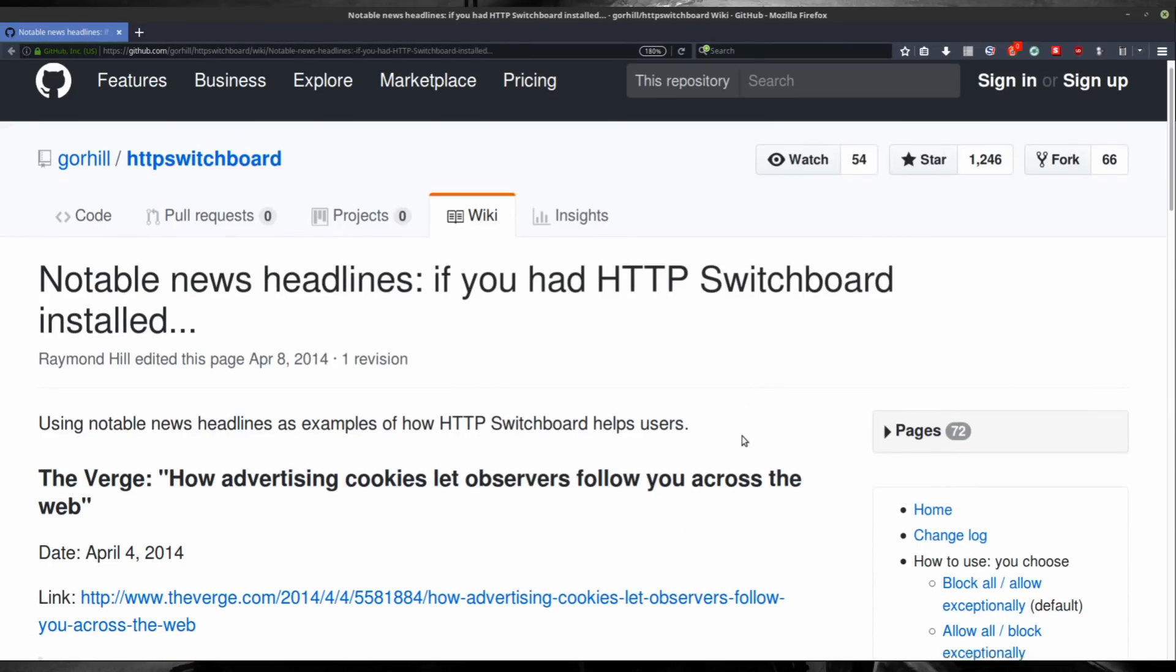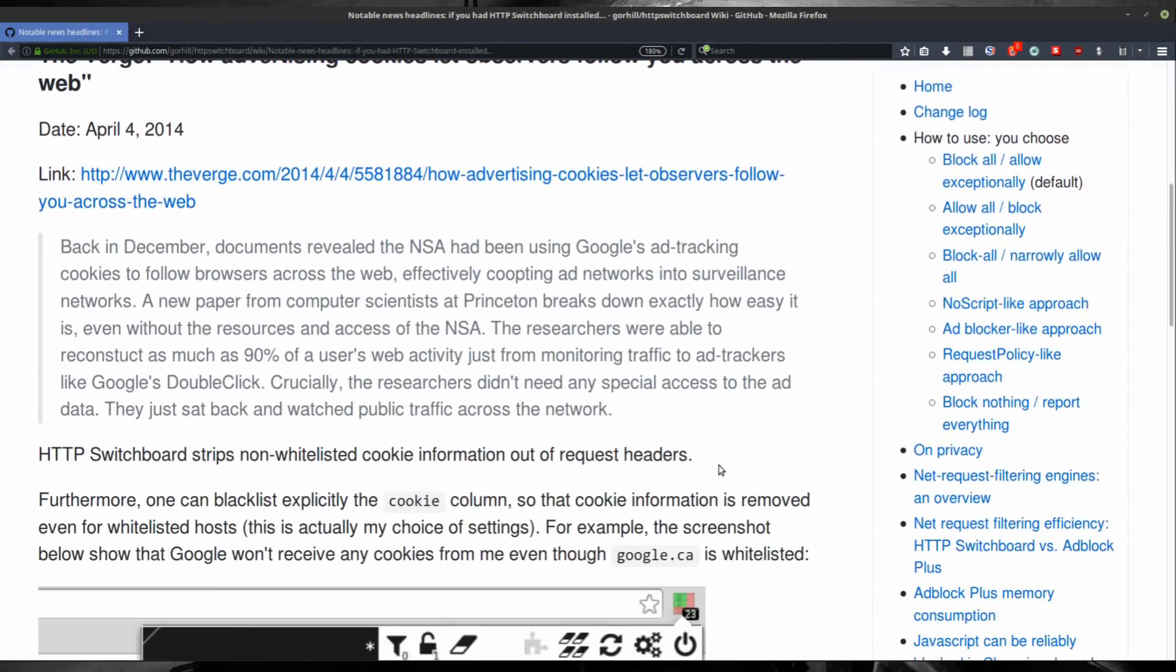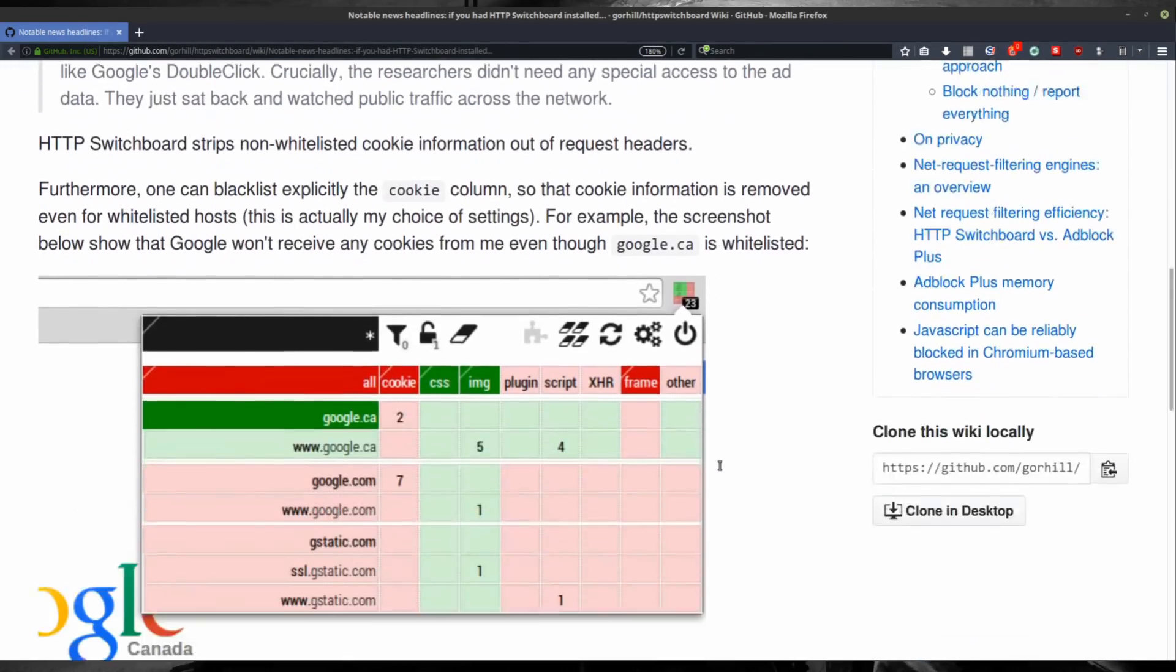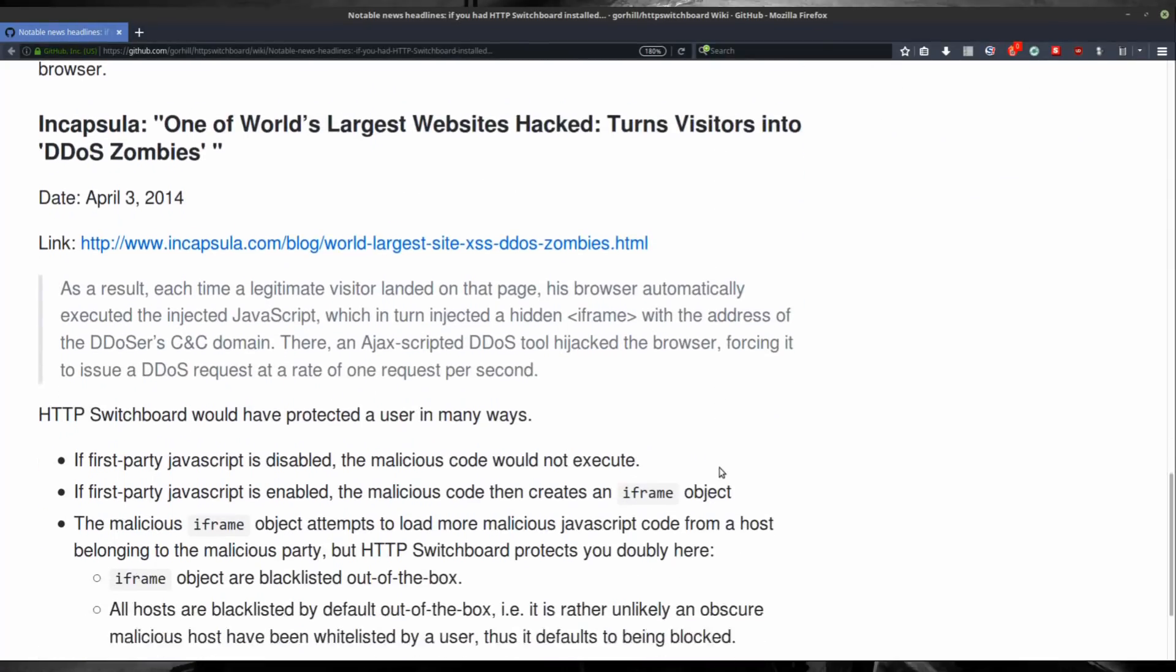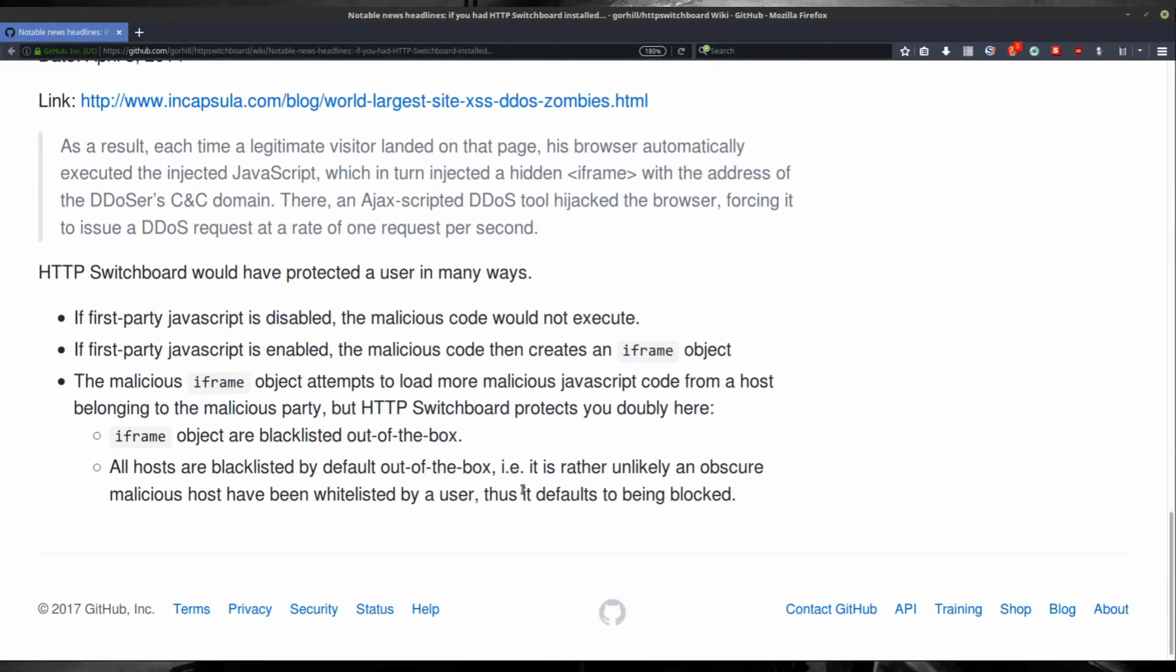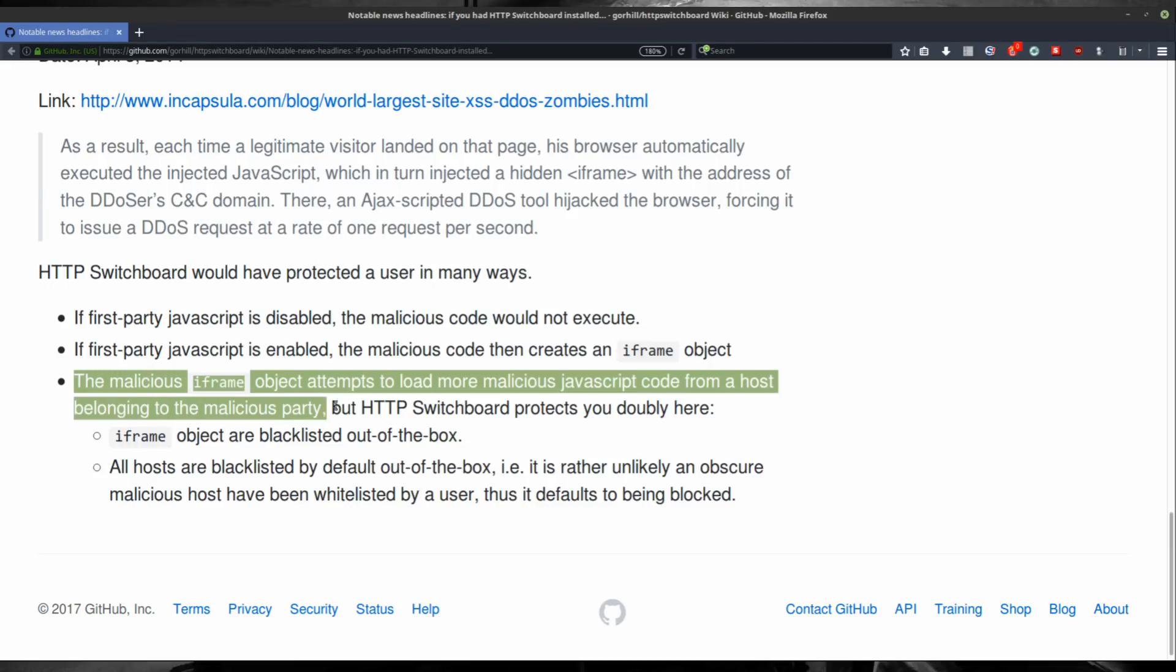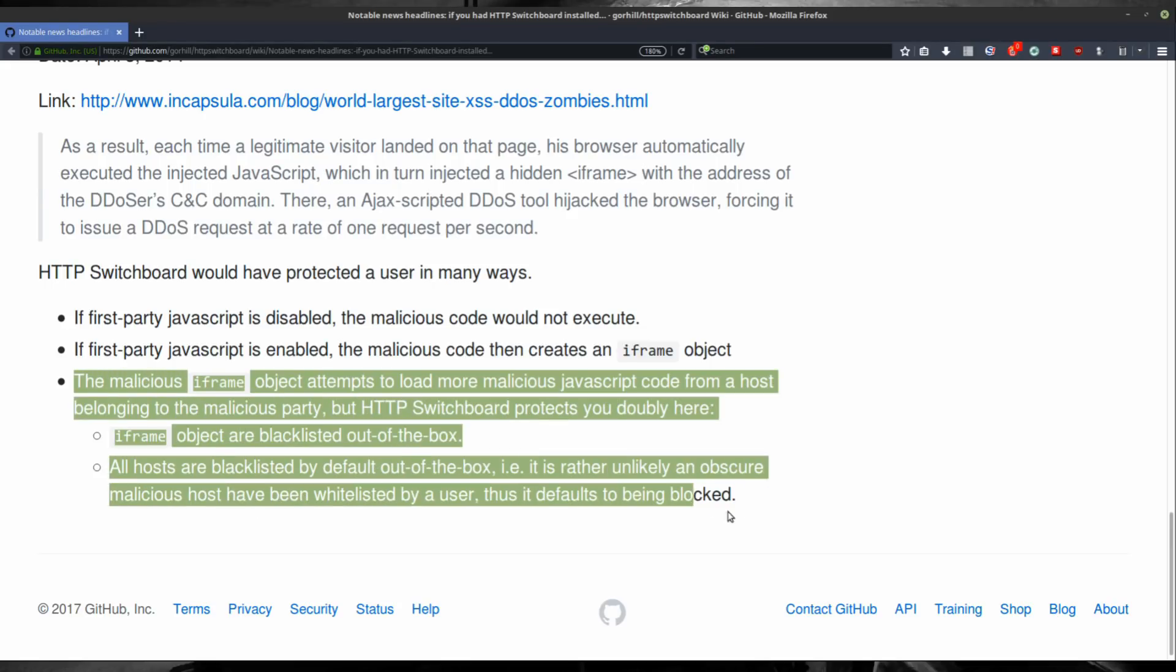uMatrix puts up stronger protection than your antivirus because it's capable of blocking way beyond the reach of your antivirus. With this browser add-on, everything will be safer.